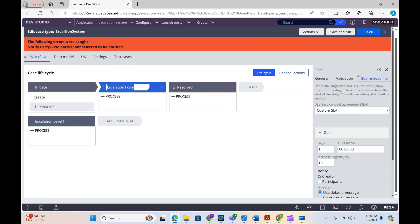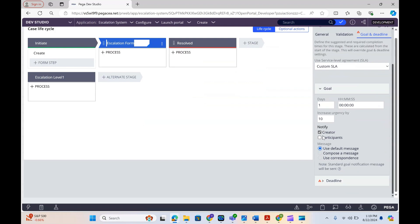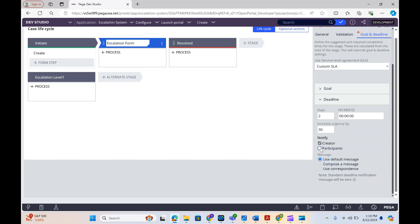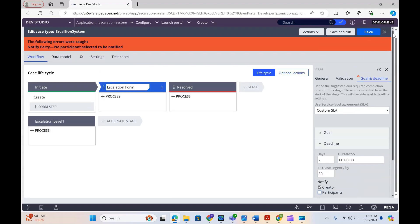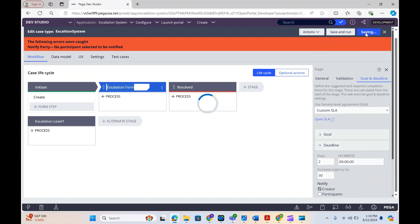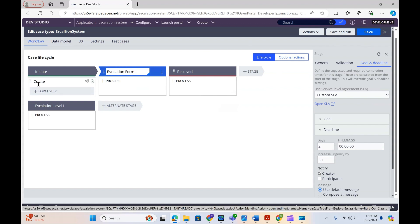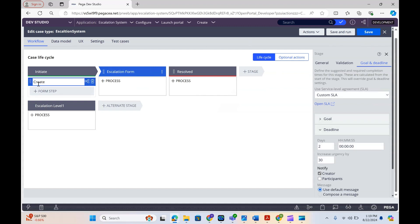It is telling us there is no participant added right now, so we need to define participants. I'll tell you where we can define them. Now the case type is ready.